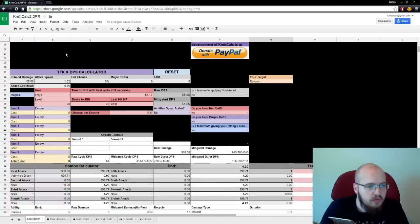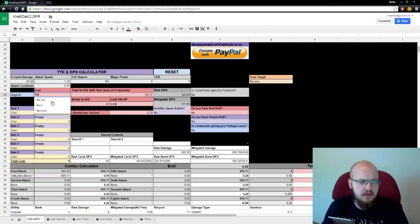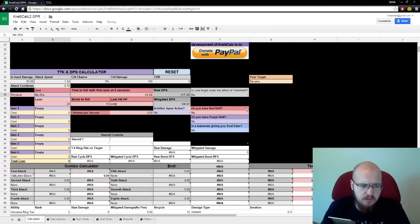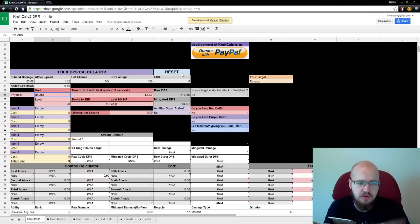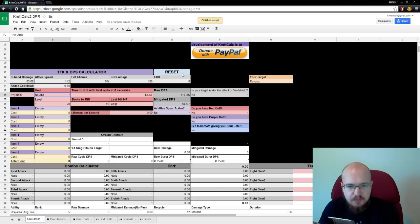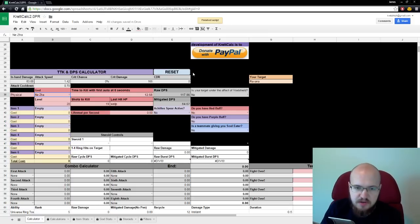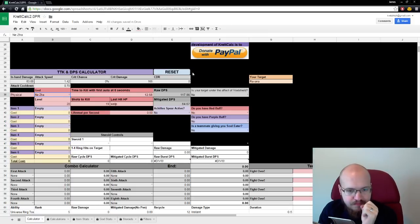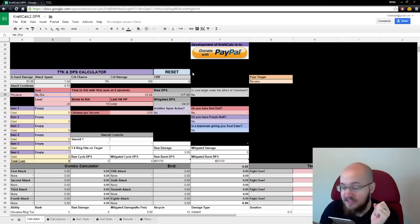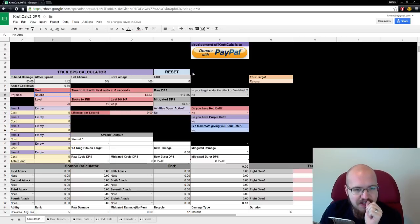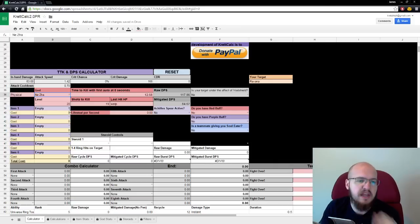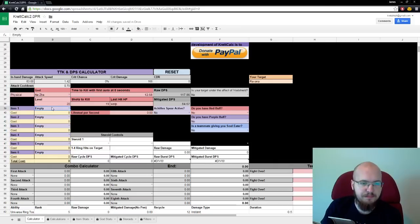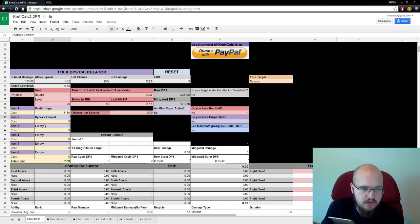Down here, we've got the TTK and DPS calculator. It does both mages and physical characters. We'll do Neith. And you can just click that reset button. It'll go through and remove everything. So, if anything breaks, hit the reset button first. If anything breaks and you hit the reset button, start hitting Ctrl-Z. So, Neith. Let's buy a Deathbringer. A Hydra's Lament.